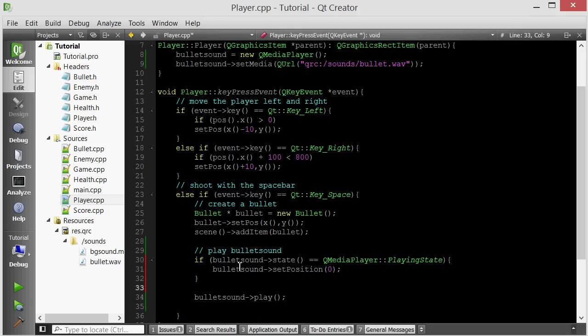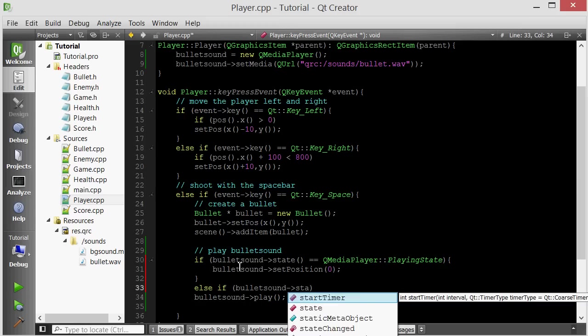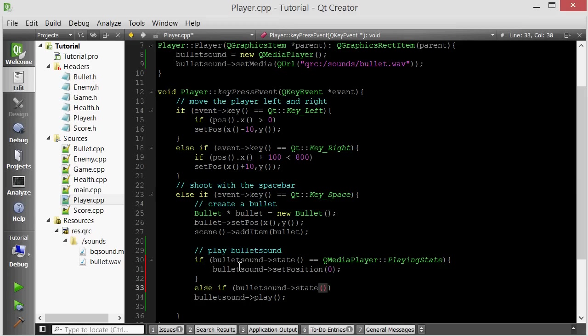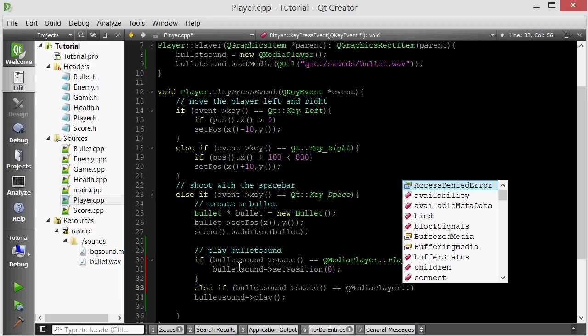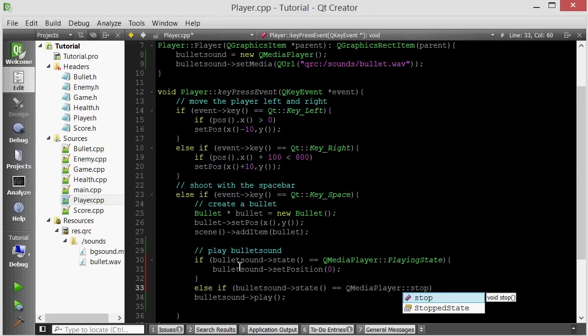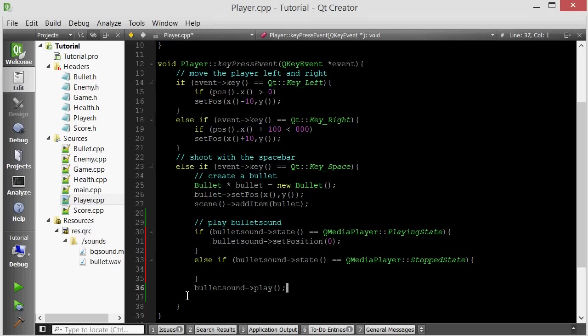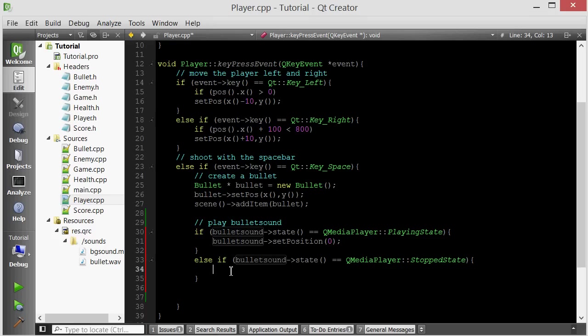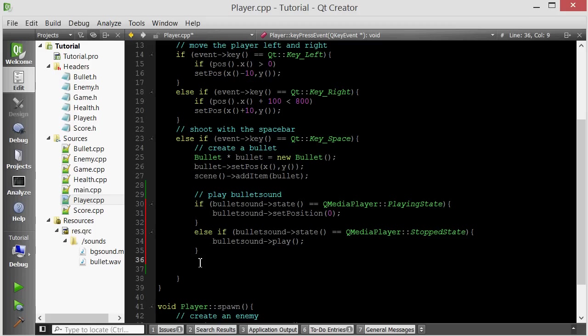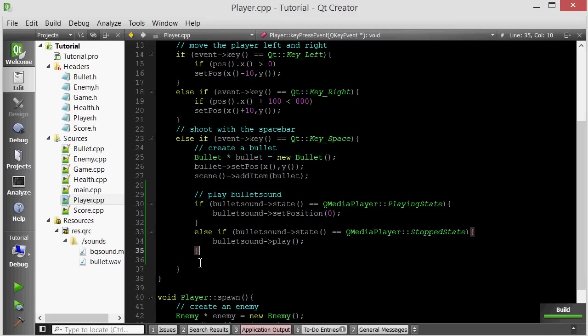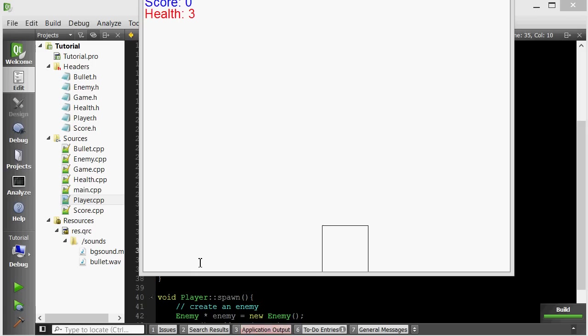But otherwise, or actually I'll just check for it. So if the bullet sound state is equal to QMediaPlayer stopped state, so if it's not playing right now, then we just want to play it again. So we can just copy and paste this code. And this should fix it. Let me just clean this up a little bit. There we go.